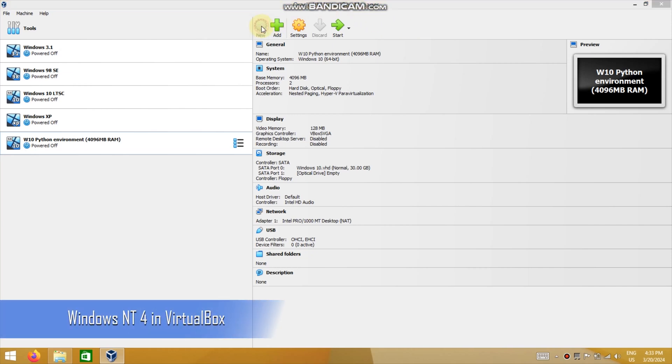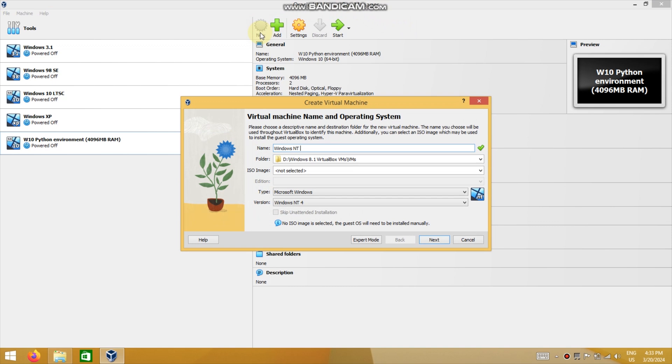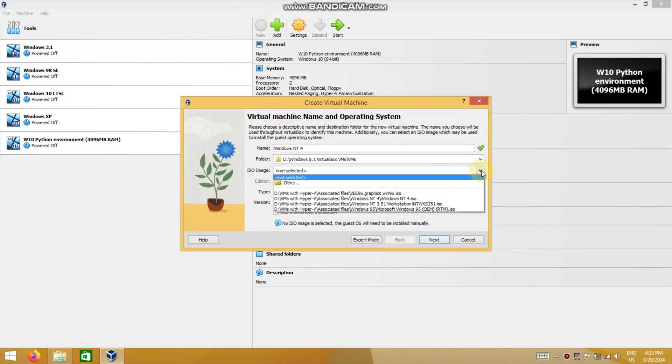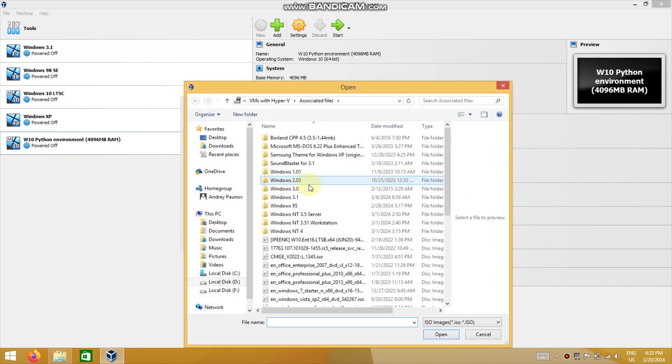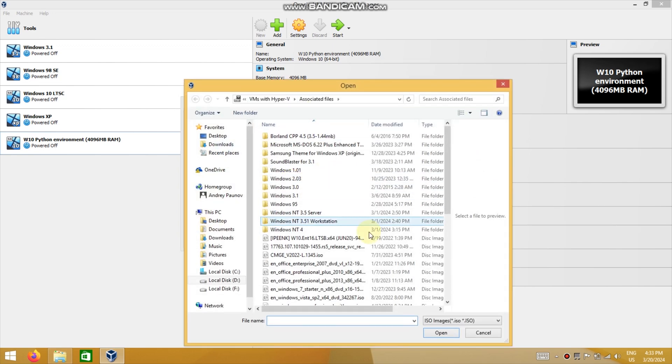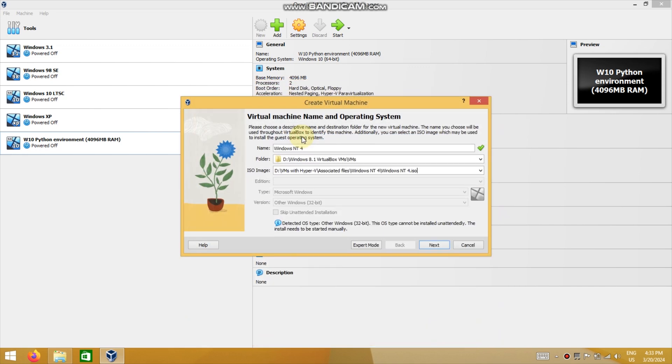In today's video I will show you how to get Windows NT4 running in VirtualBox with older drivers. This video will also be useful for people already familiar with VirtualBox due to the specifics of the Windows NT4 image which is not bootable compared to say Windows 2000.